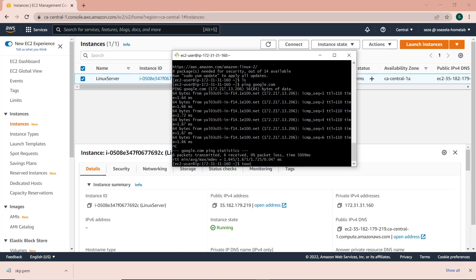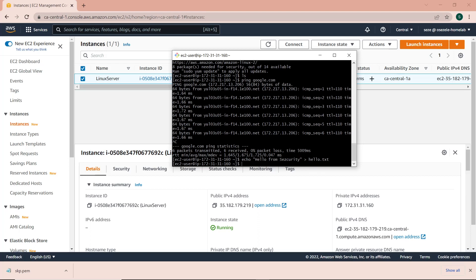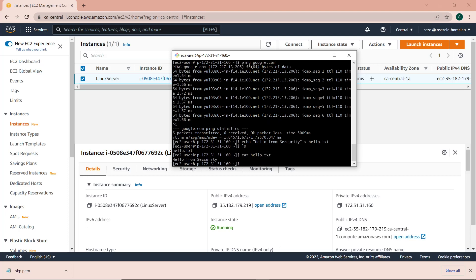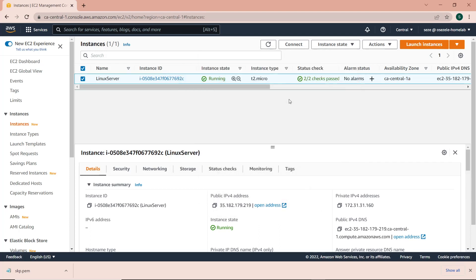So back to my terminal — I'm still connected to the instance. I'm going to create a file. I'll echo 'hello from security' and send it to a file that I'm going to call Hello.txt — basically a text file. If I list now, you can see the file I created, and if I show the content, you can see it says hello from security. I'm going to show you how IP addresses work as well as the difference between stopping and terminating an instance in the cloud.